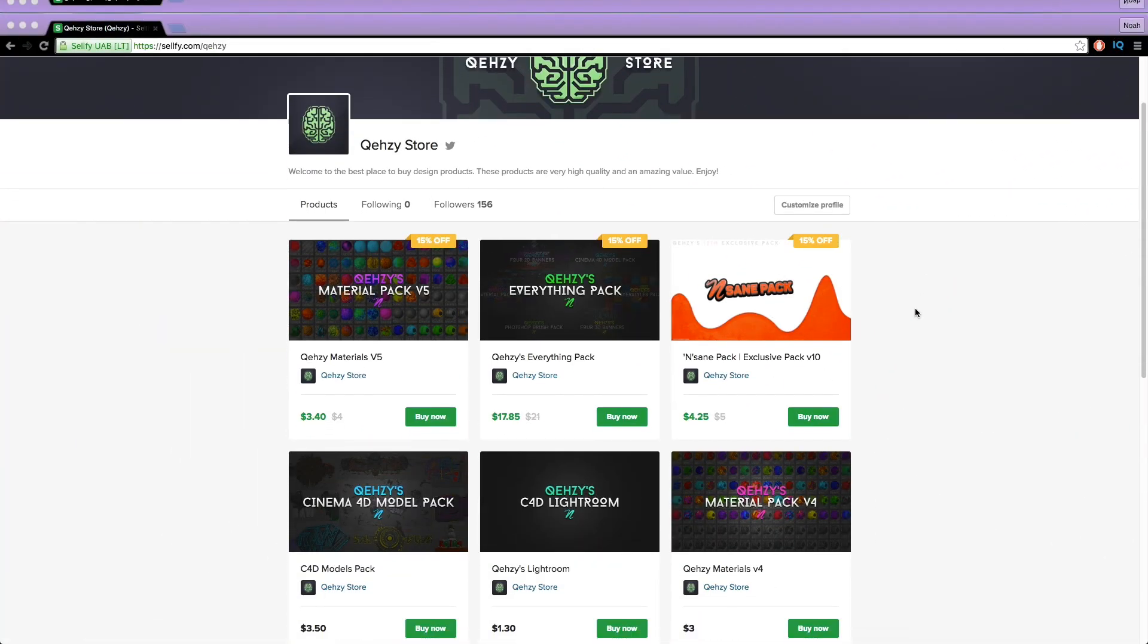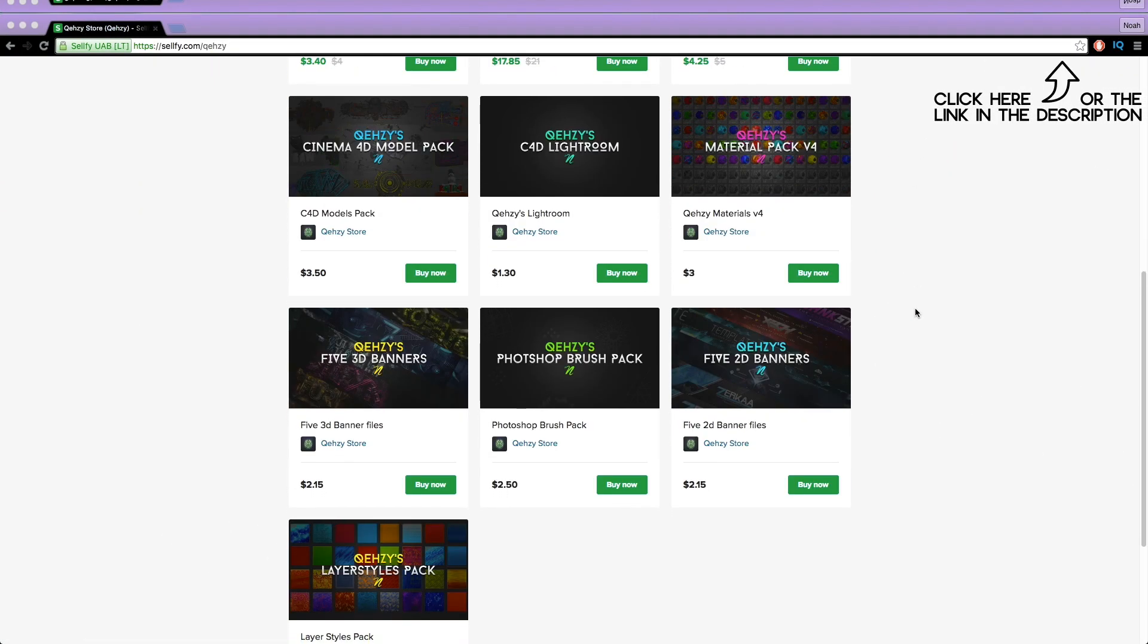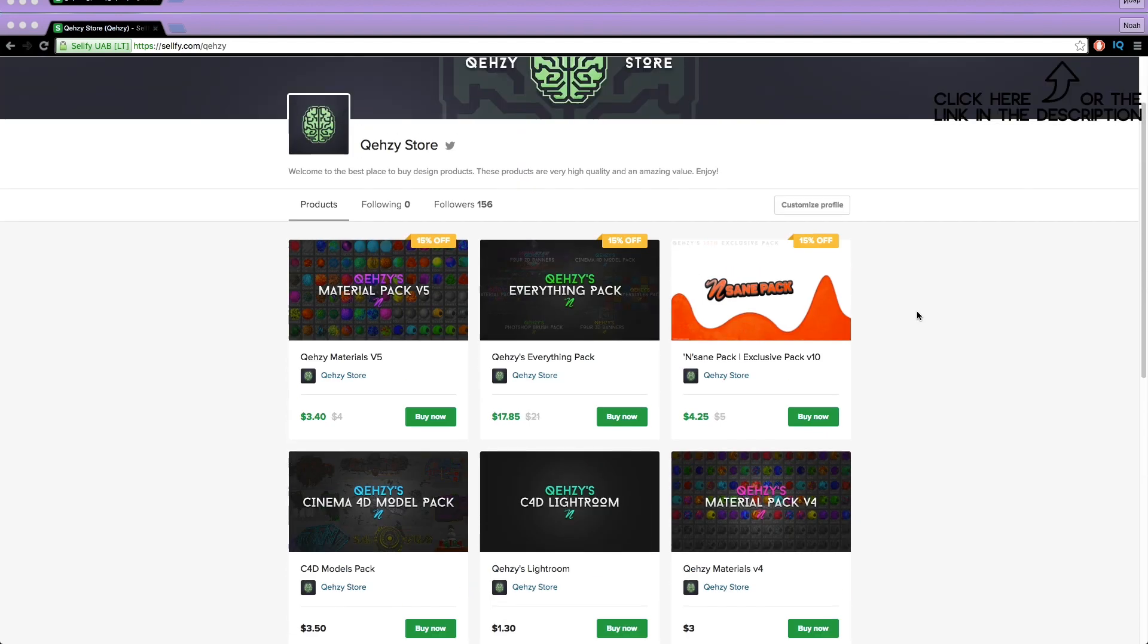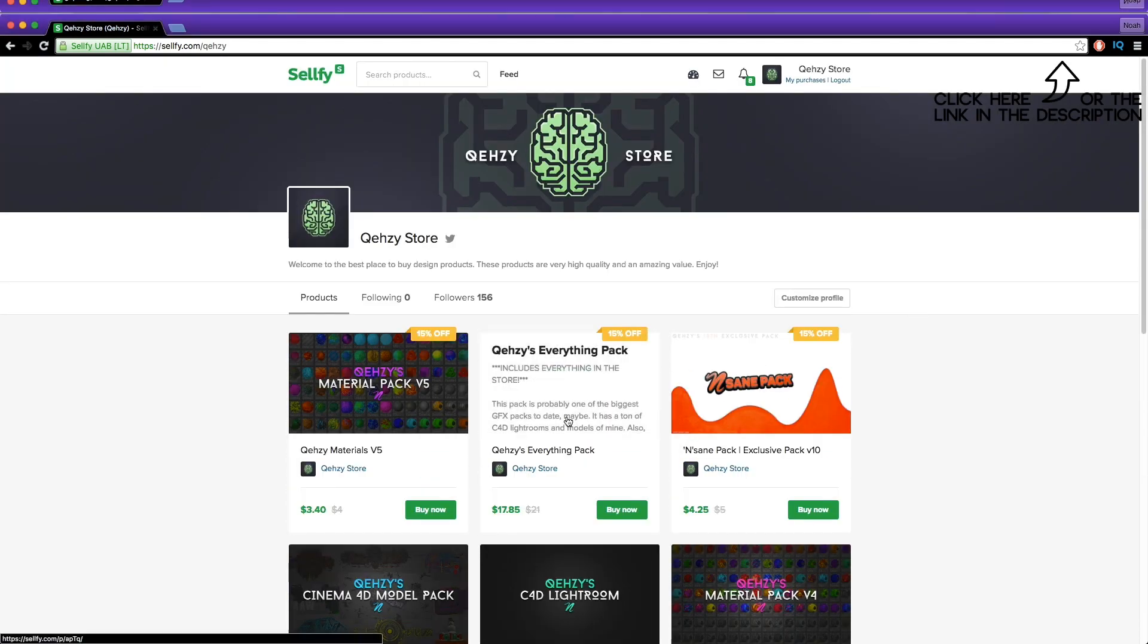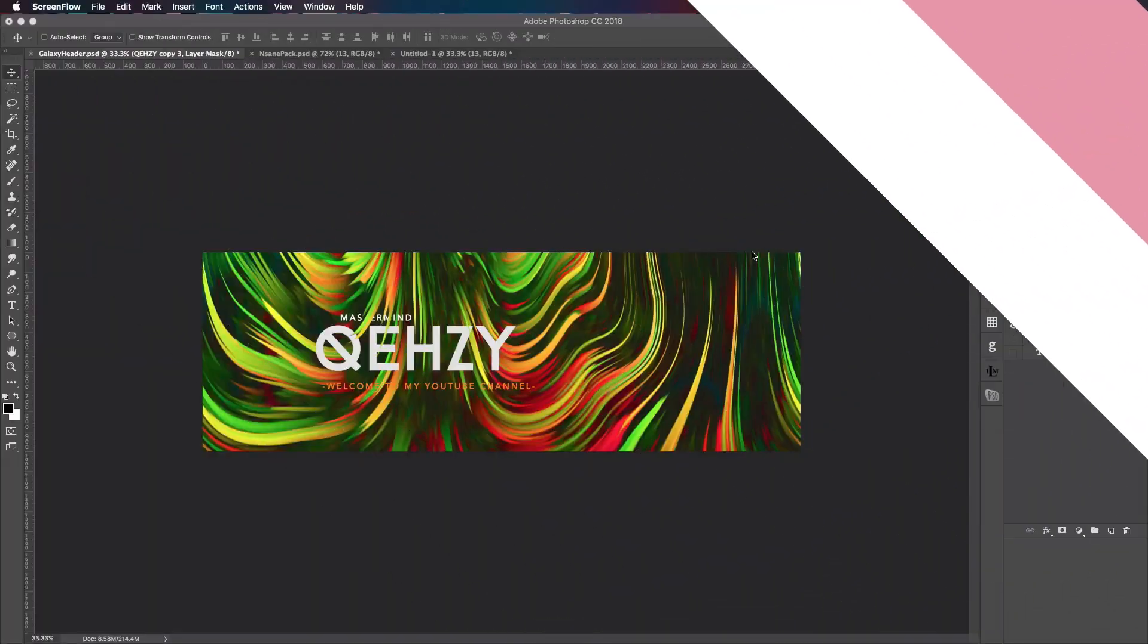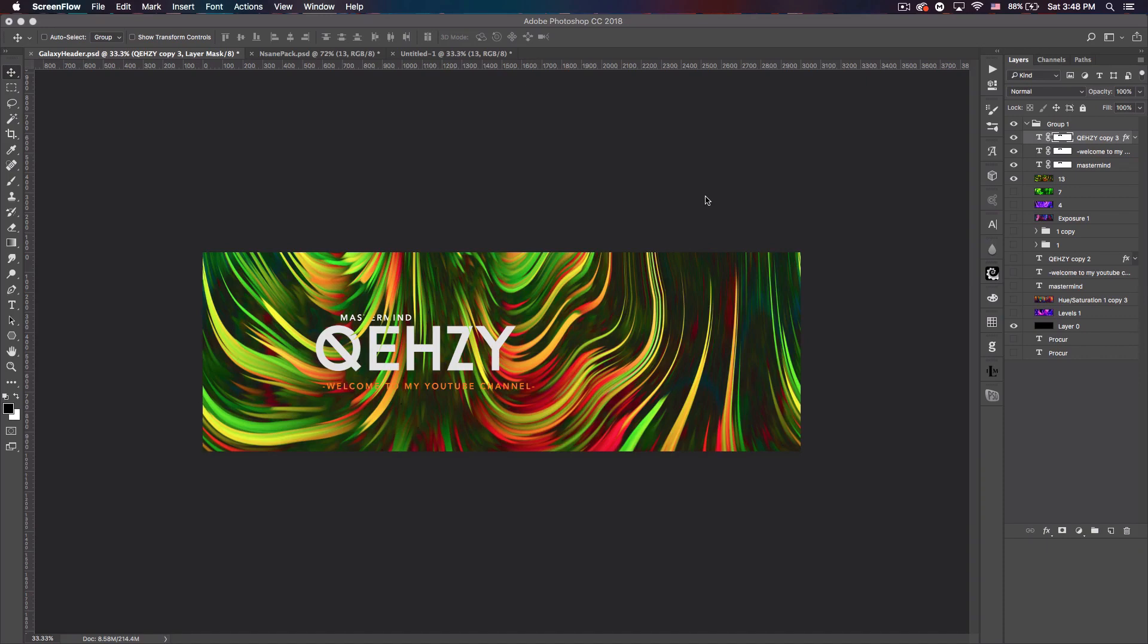Be sure to check out my store for the stuff I use and templates at a low cost and get my everything pack so you can have everything in my store at a reduced cost, less than $20 if you tweet it out. What's up guys, KwaZi here bringing you another tutorial.